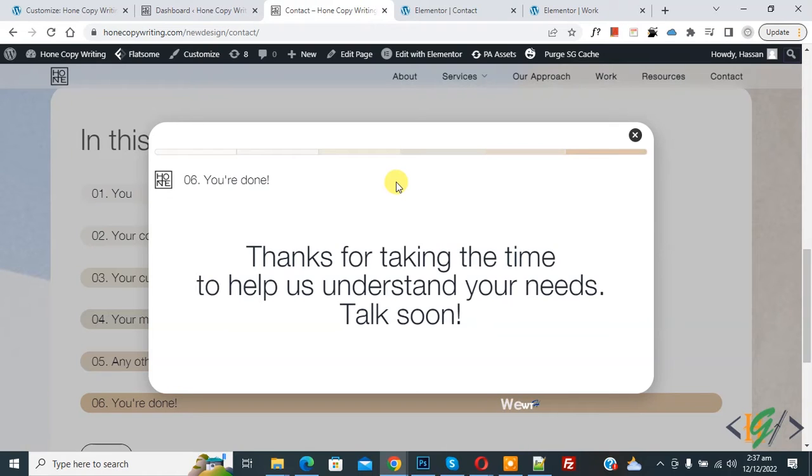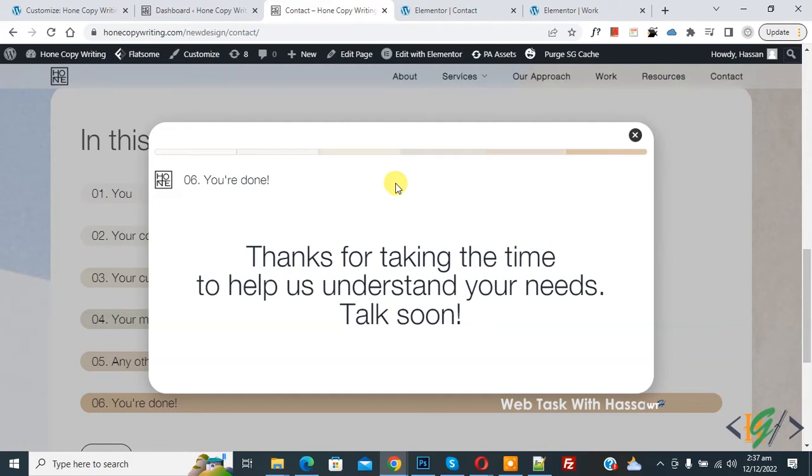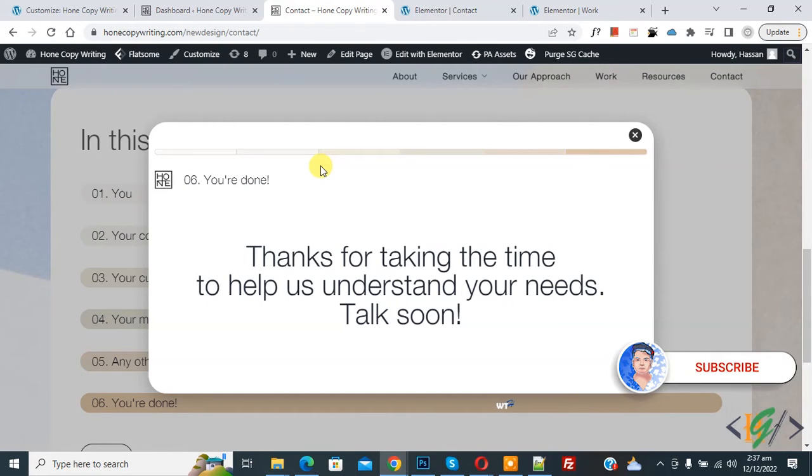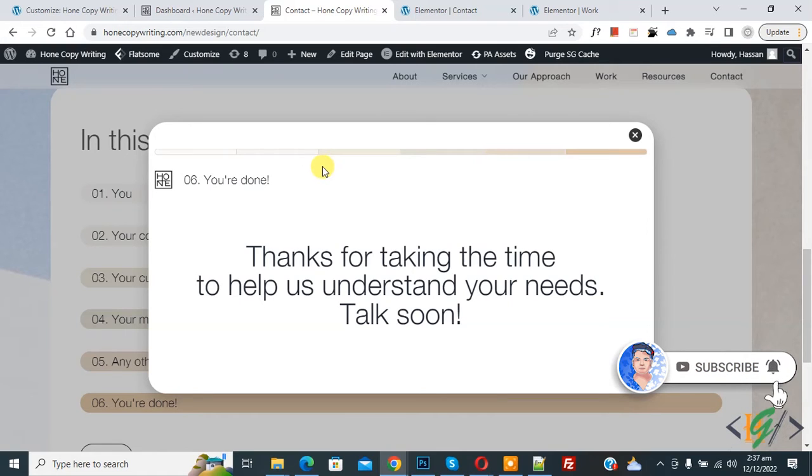Bismillahir Rahmanir Raheem. Assalamualaikum, my name is Asan and today we are going to disable page scrolling while popup is open. Before starting work, it's my request, please subscribe to my channel. Thank you. Now back to our work.